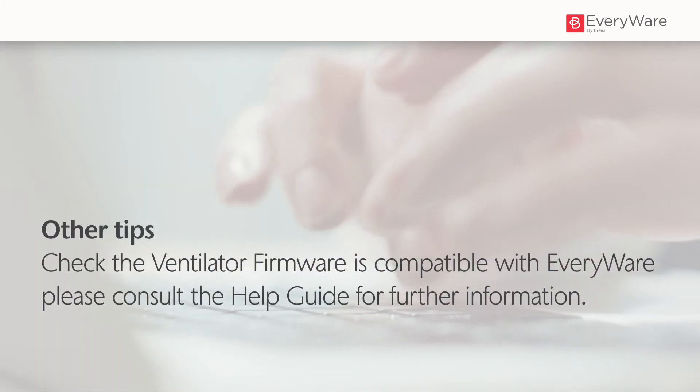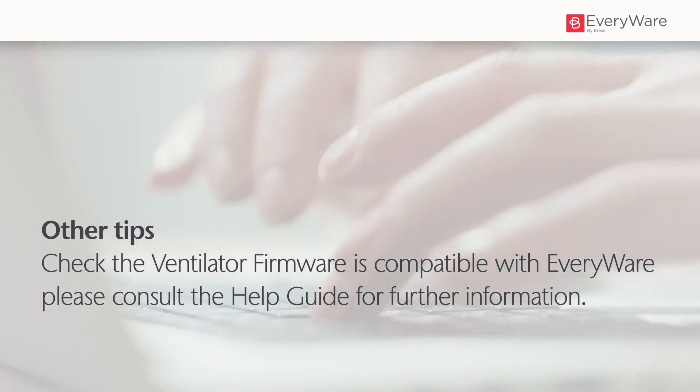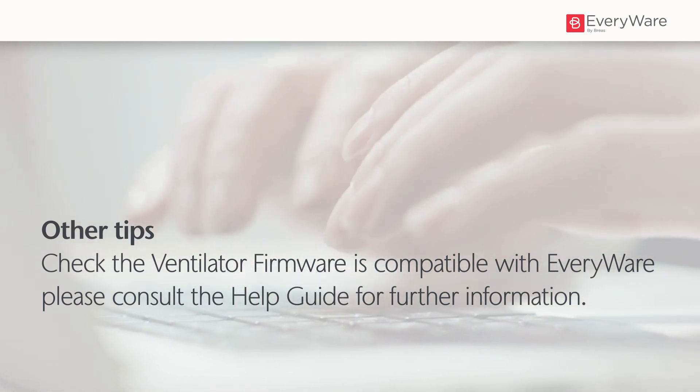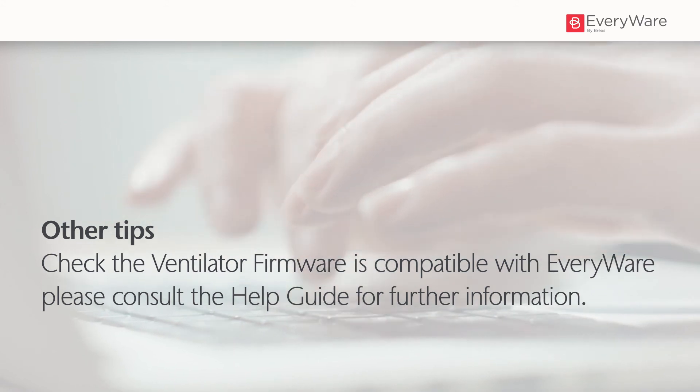Other tips are to check the ventilator firmware is compatible with everywhere. Please consult the help guide for further information.